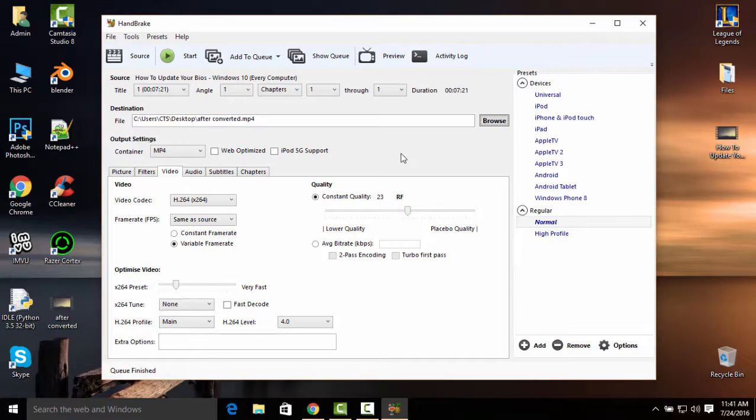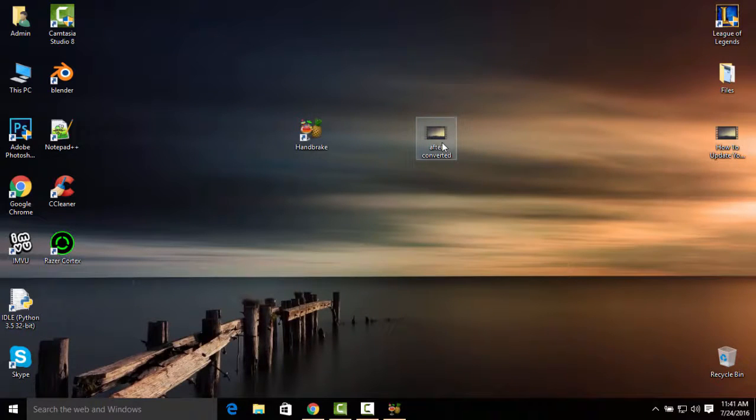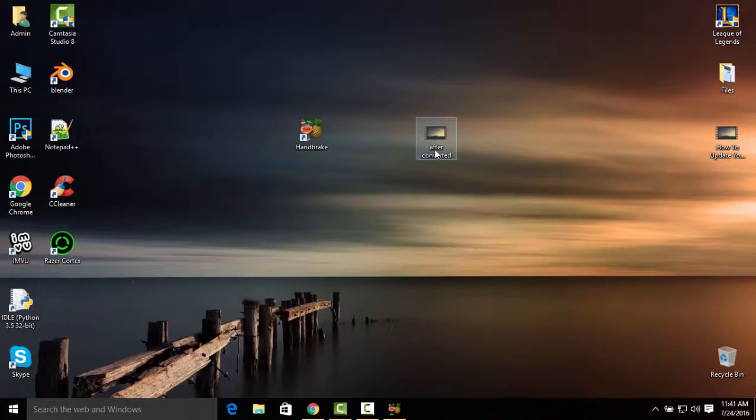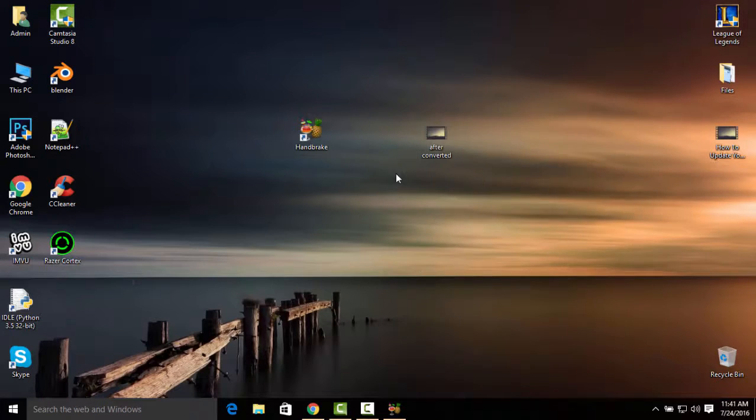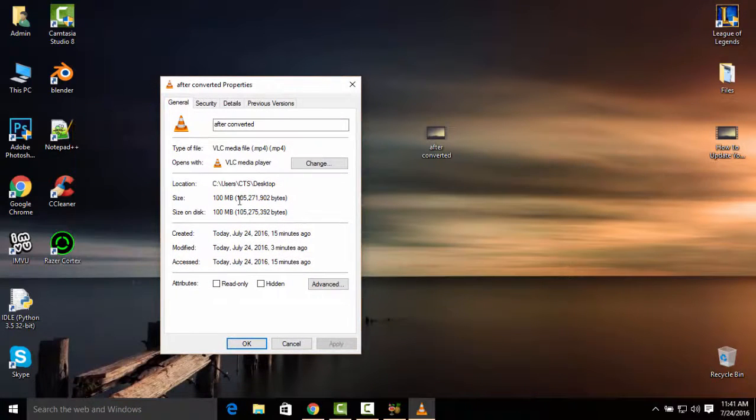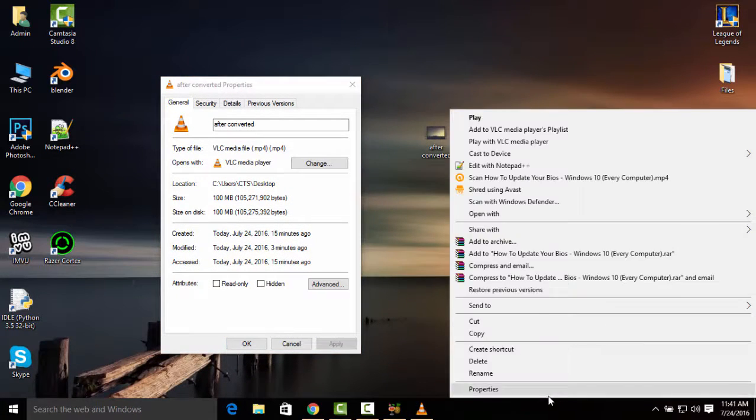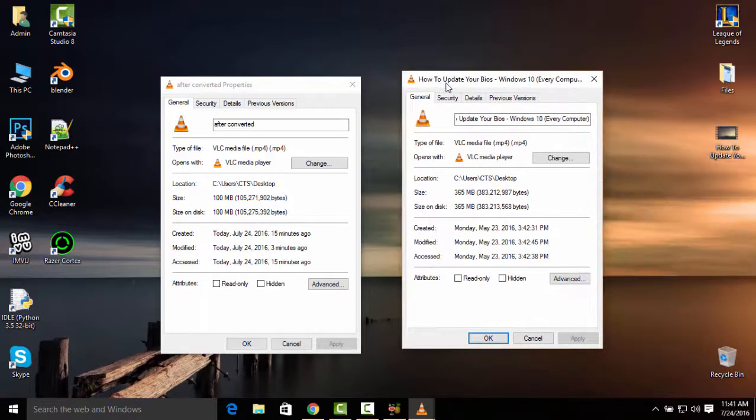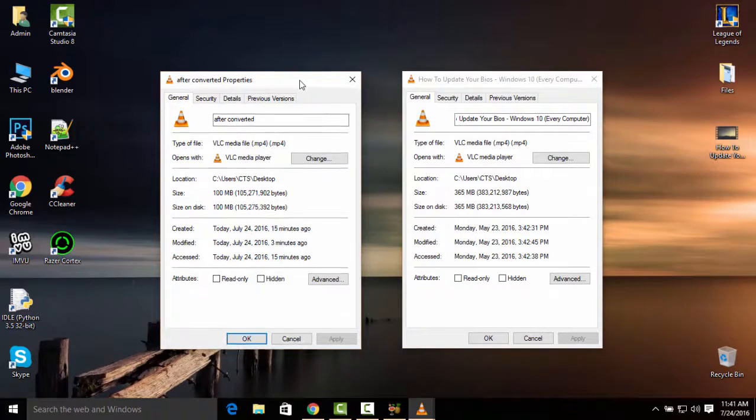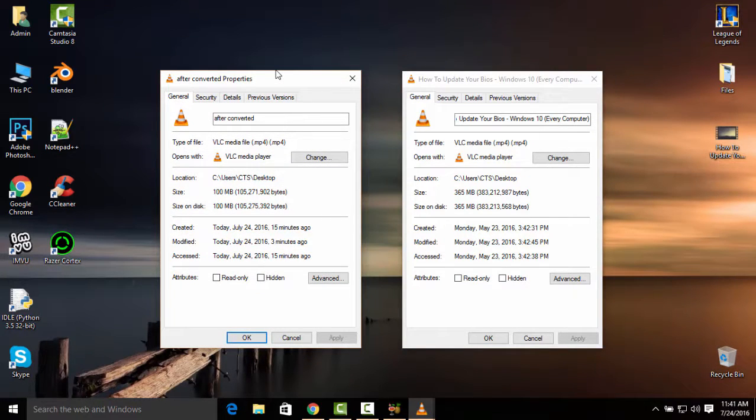The process is done now. Let's take a look at the file size after converting. There it is after converted. It went from 365 megabytes to 100 megabytes. That's insane, that is really good. Now you can upload this video on YouTube for about 80 percent faster than usual.